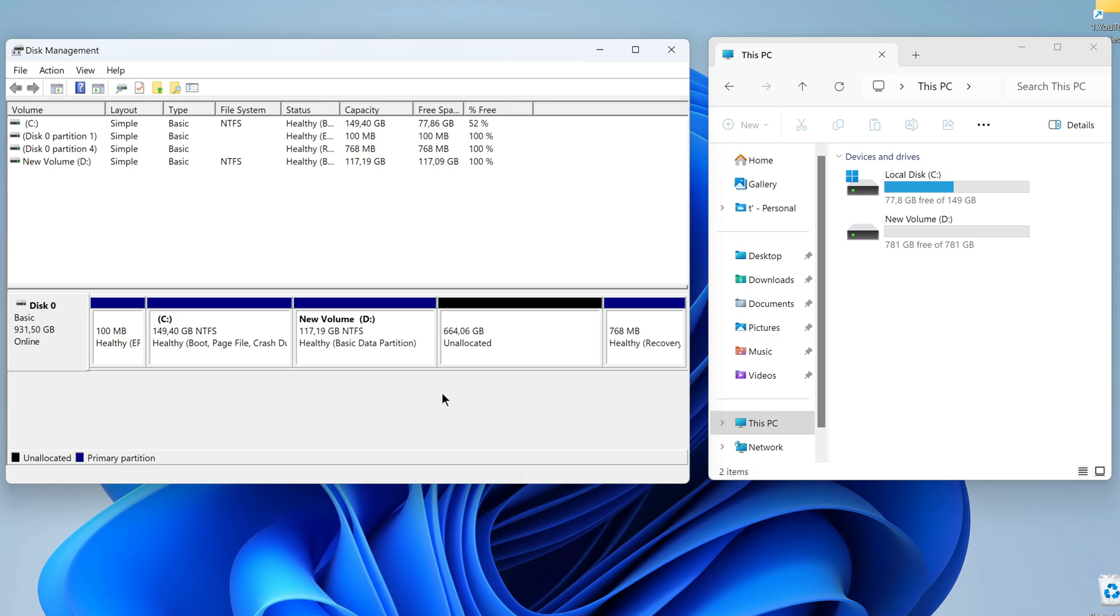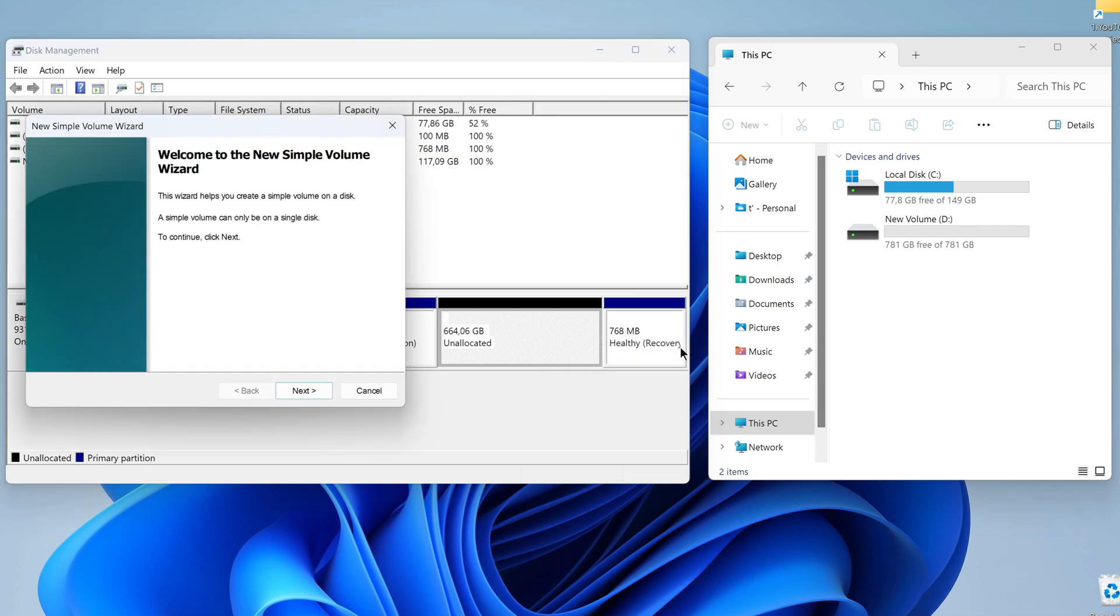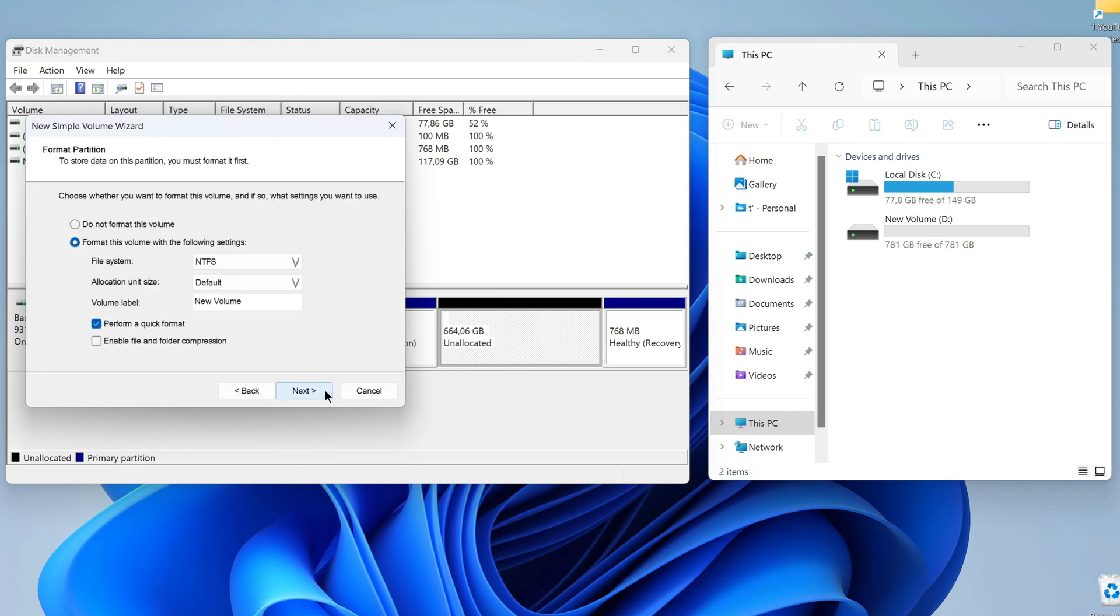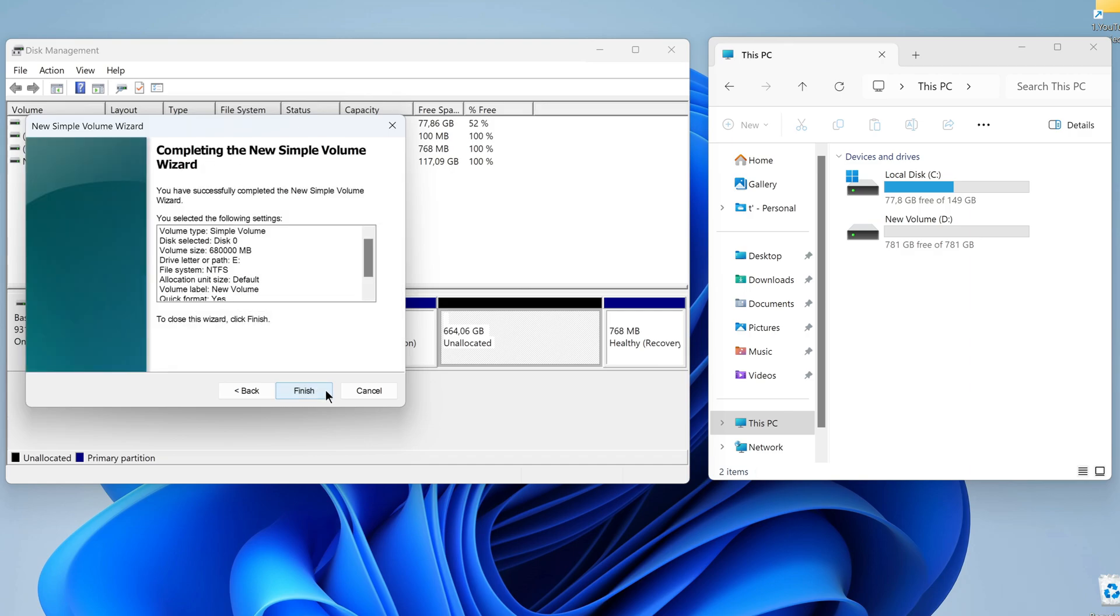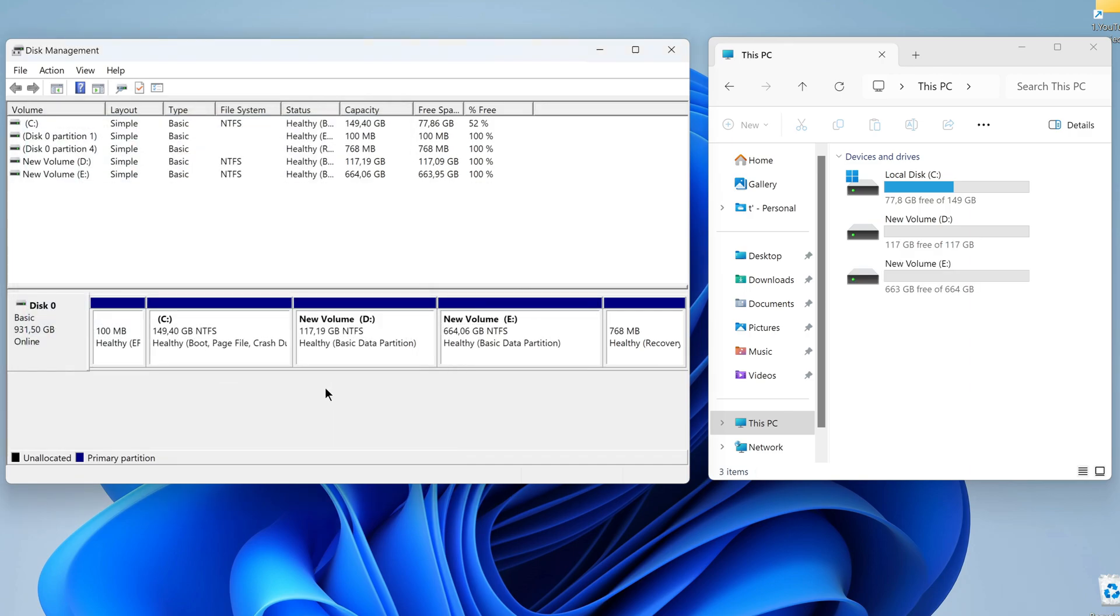And here we see disk D and the third partition with unallocated space. I right-click on it and select New Simple Volume. Everything will be exactly the same here as when creating disk D. Next, Next, Next, I click Finish.